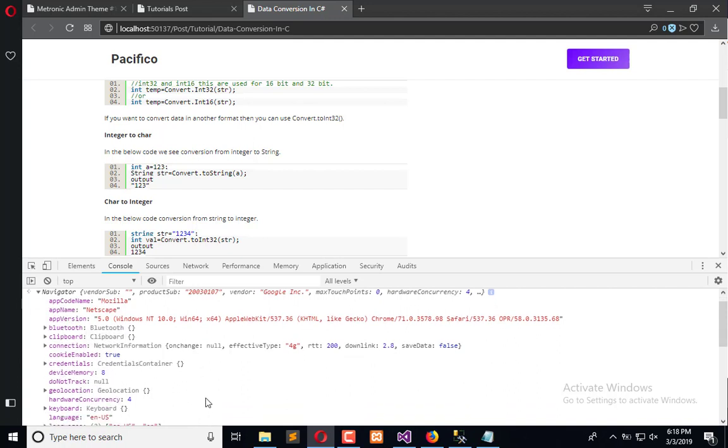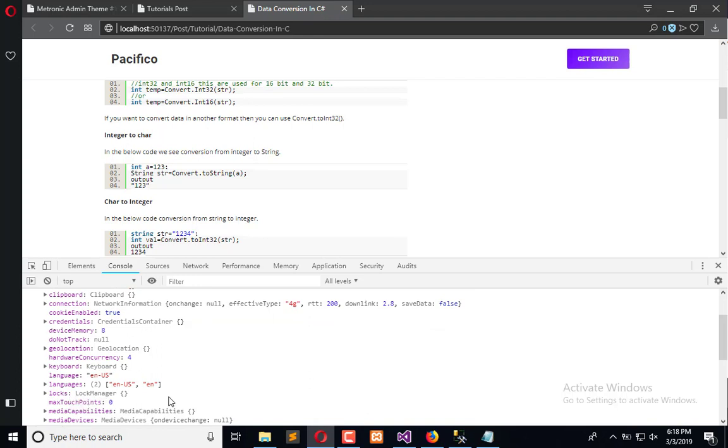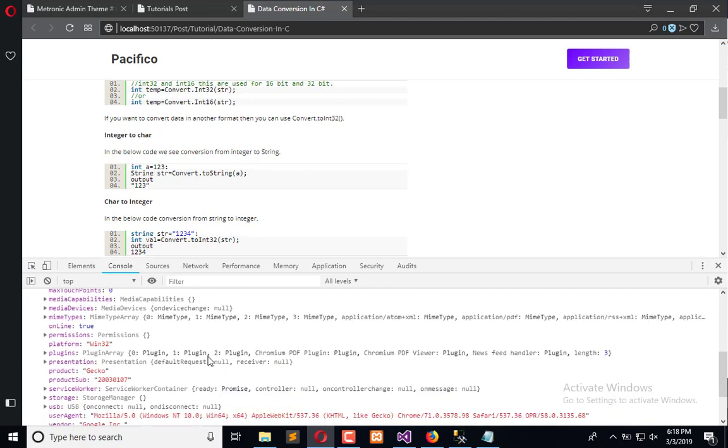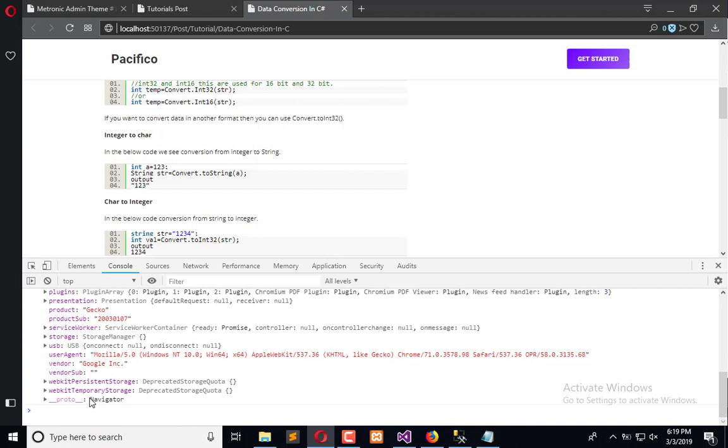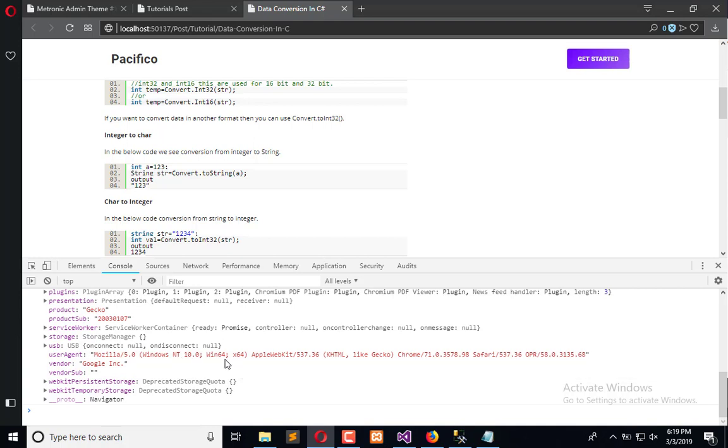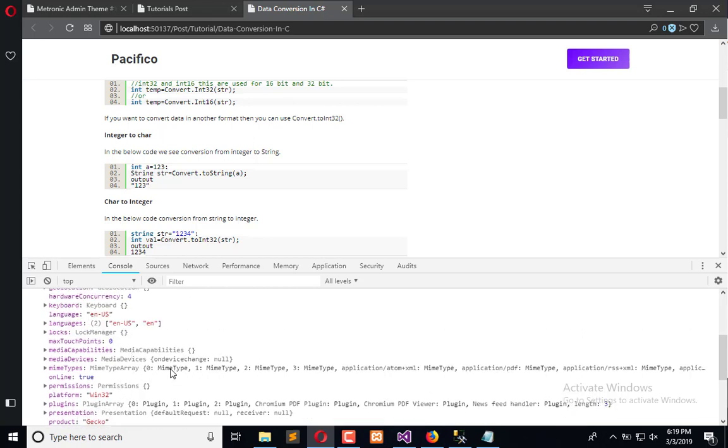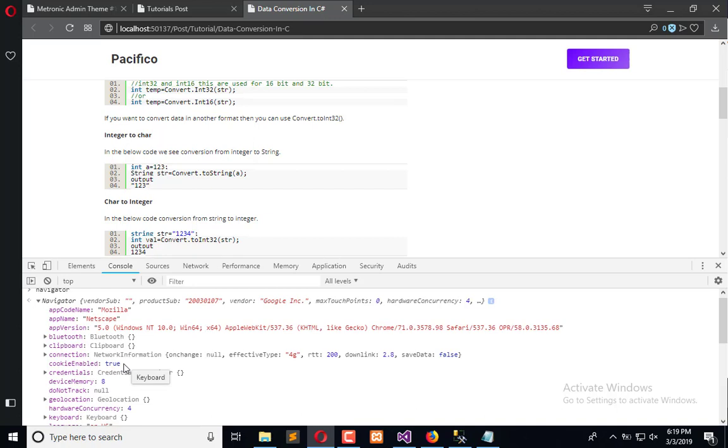Here we have platform Windows 32 but we don't know which one. So here we have Windows 10 with 64. Here we have product subcategory and product. Here we have plugins information. If we have platform, here we have MIME types and lock and other information. Everything is available here which we need to extract.